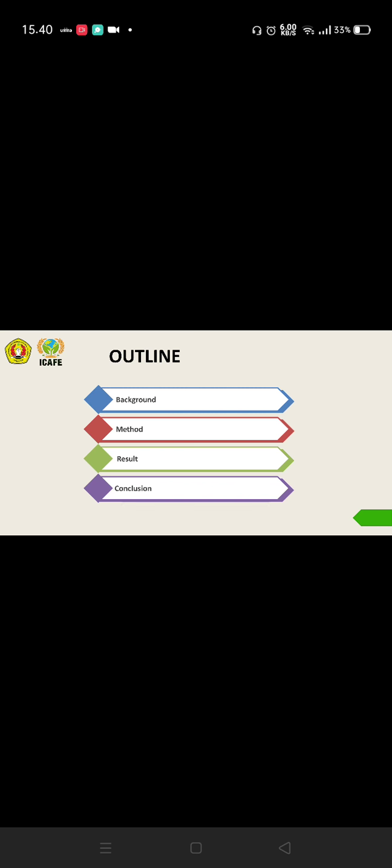You can see the outline of this presentation. There are background, method, result, and conclusion.